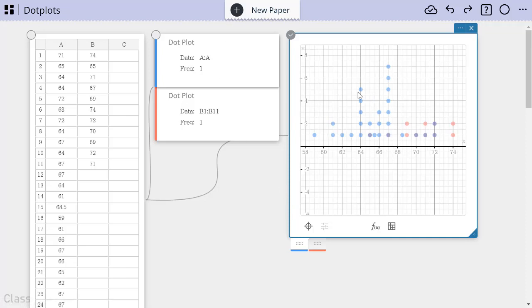I mean, we can kind of see that the blue data skews a little bit to the right with that fun statistical term that means all the dots are on the left. And you can see that the red data skews to the left because our red dots are on the right.